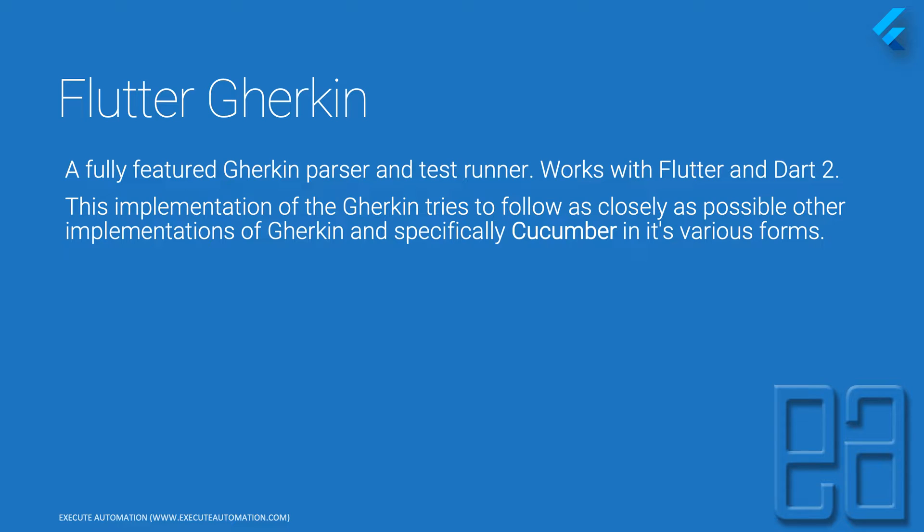This is really cool to see that someone has written BDD style support within Flutter and Dart. This implementation of Gherkin tries to follow as closely as possible other implementations of Gherkin, specifically Cucumber in its various forms.